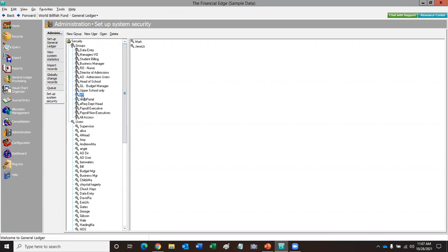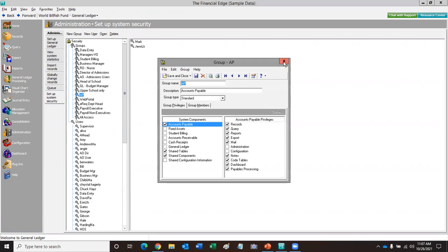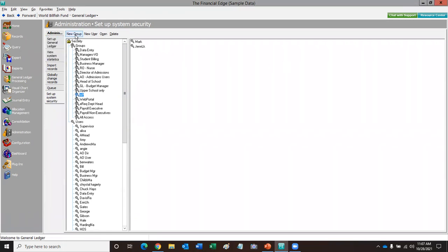I'm going to take a look at this one that says AP. If you're using one that's already here, just double-click on it and it'll open up that group for you. If you're going to create a new group, up at the top you've got an option to create a new group, and to the right of that you'll see it says New User. And then there's the delete button — be careful of this. You don't want to delete a group that's been created and then have to go back and recreate it, because you're going to see there are a lot of options in here.